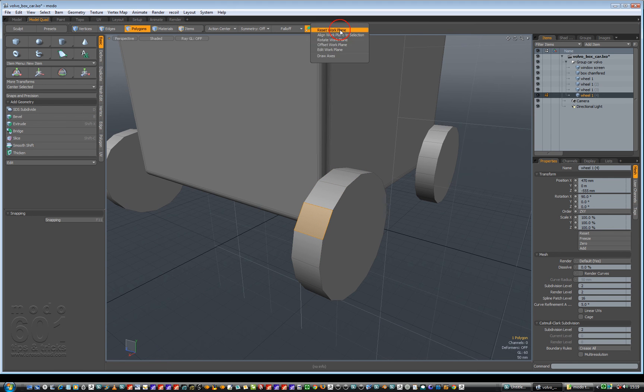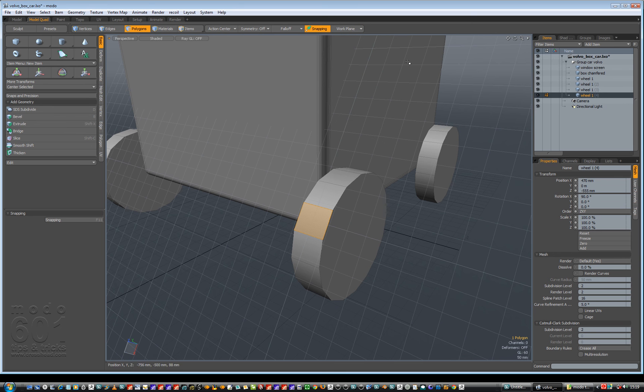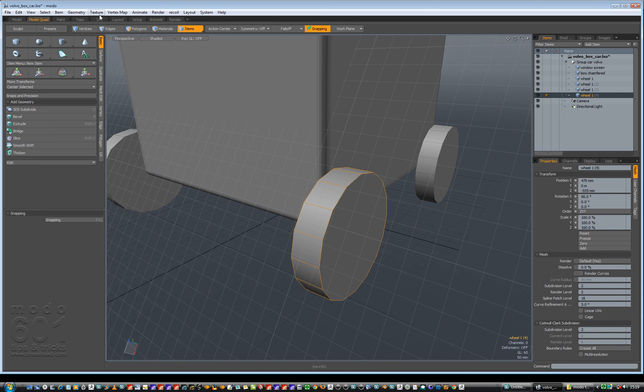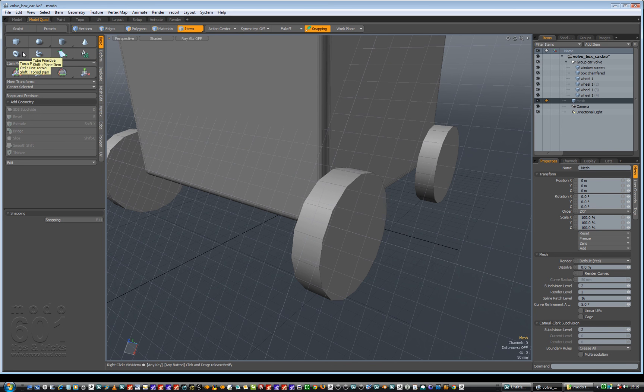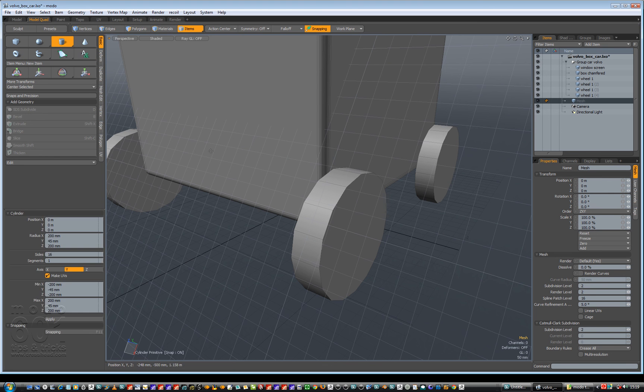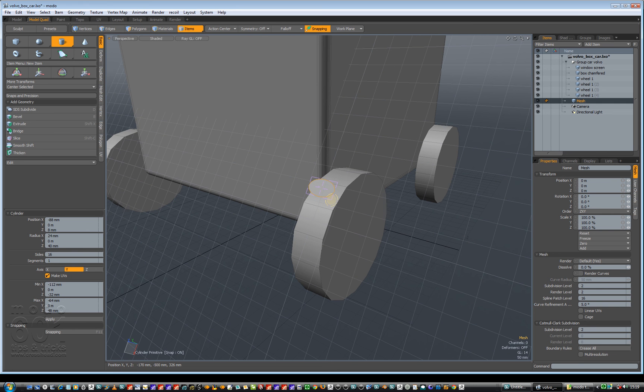I can then go working plane is going to be aligned working plane to selection. So then I can get out of item mode, go to geometry, new mesh item, make a cylinder. There we go.